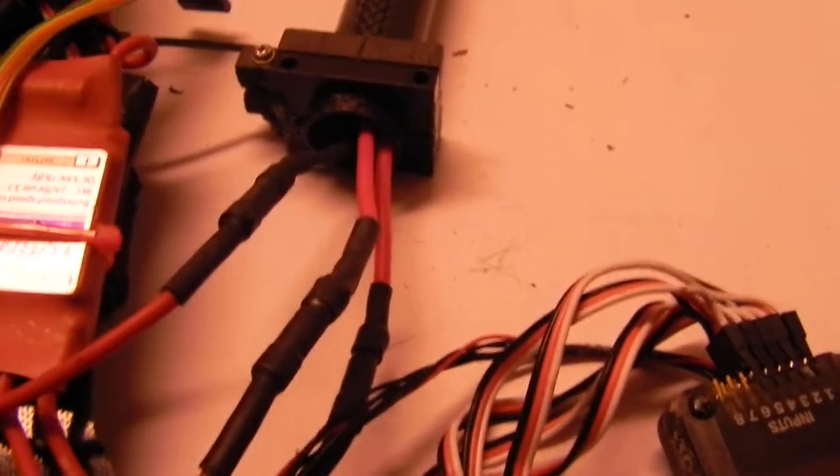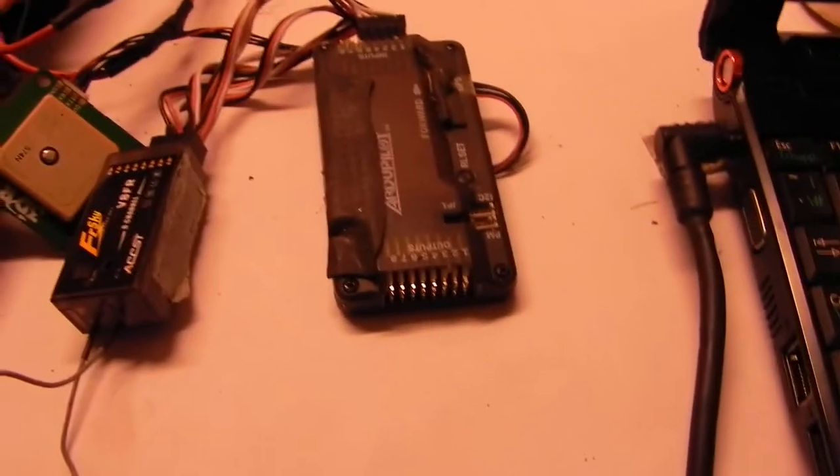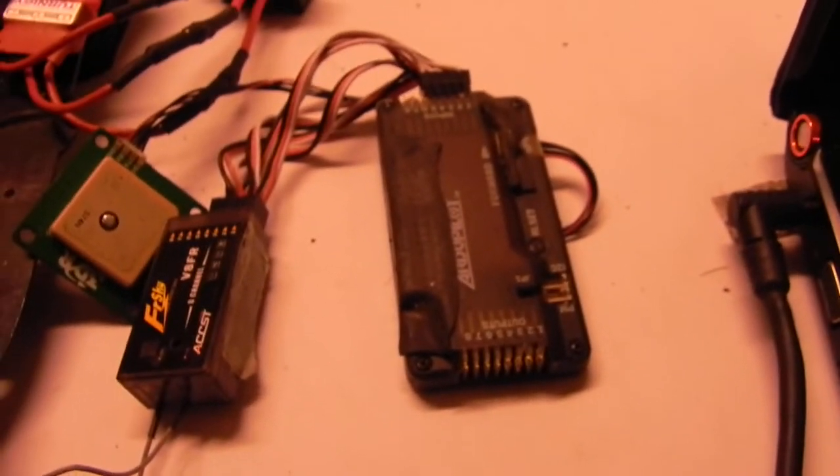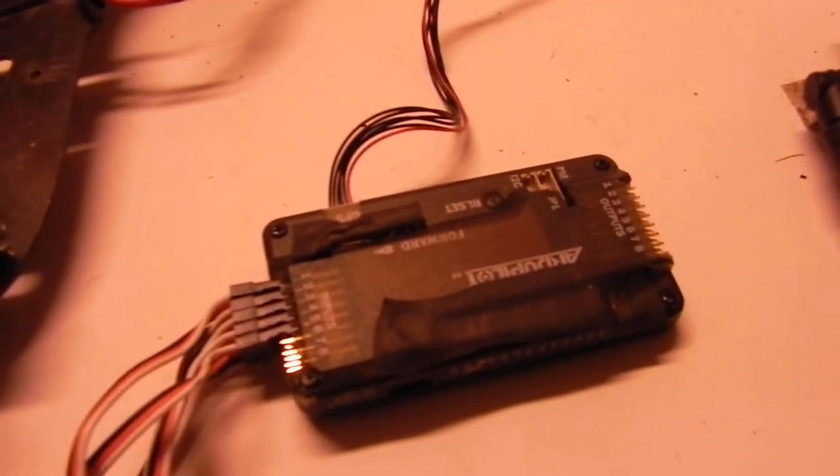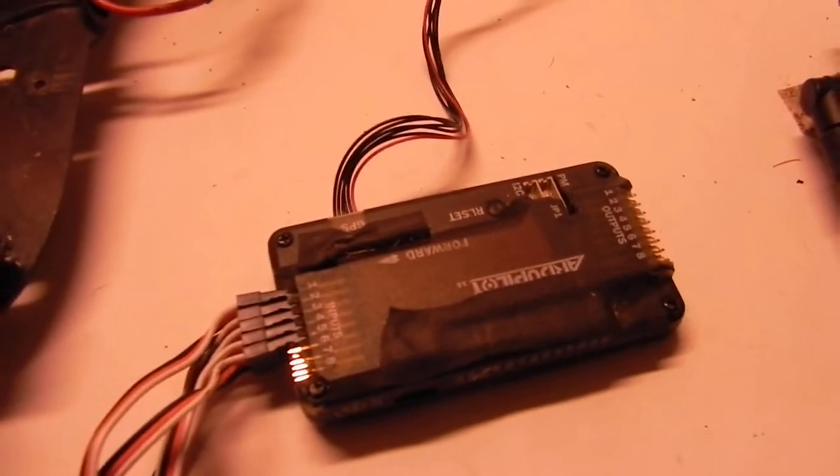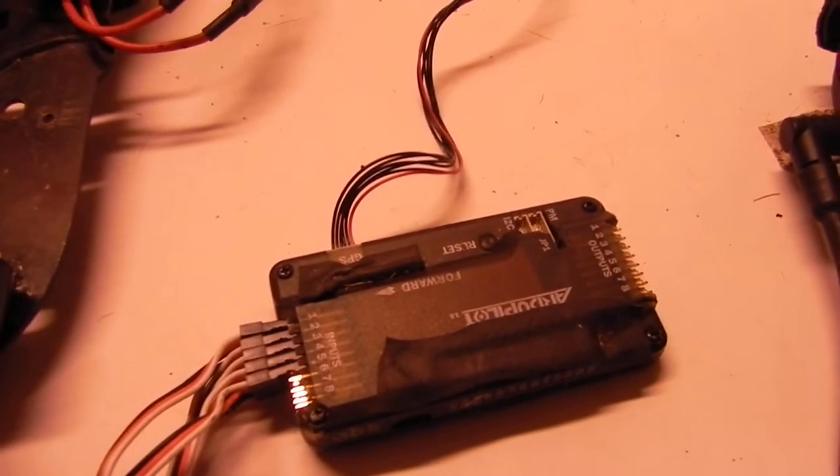And then you just put that back in there. But anyways, if anybody has a Naza, I'll trade them an APM 2.5 which I just think is the worst flight controller possible because they have,